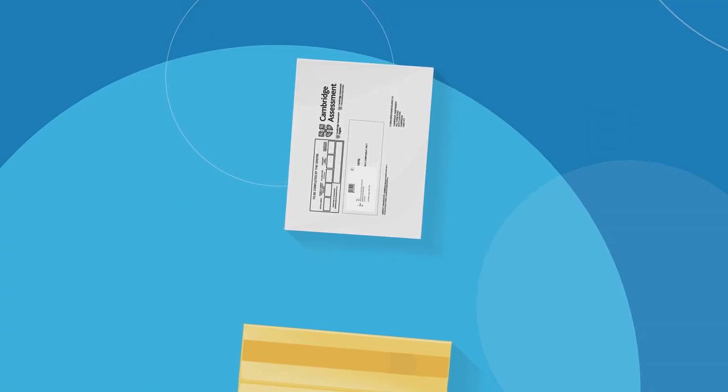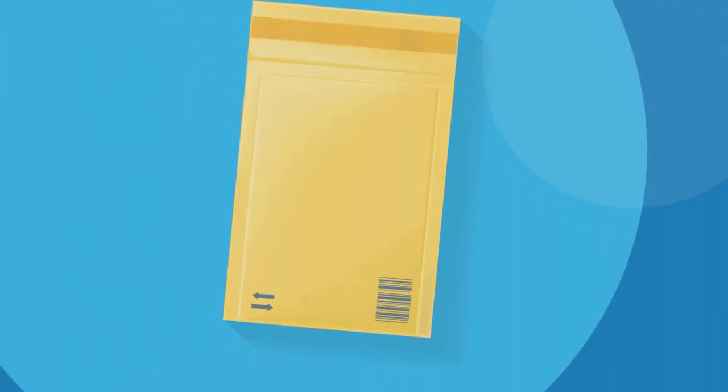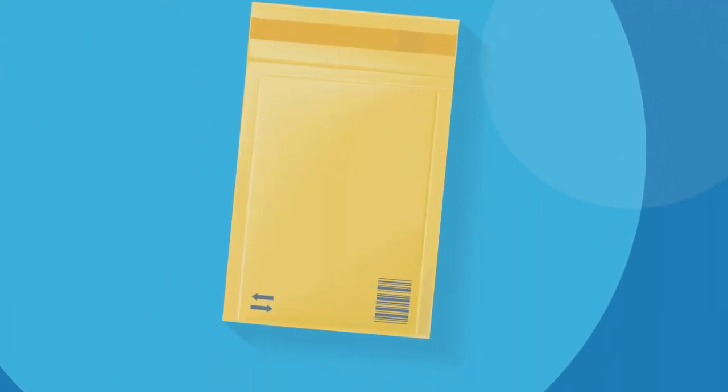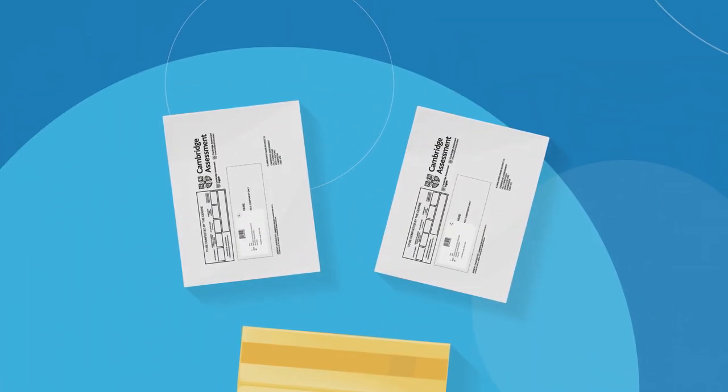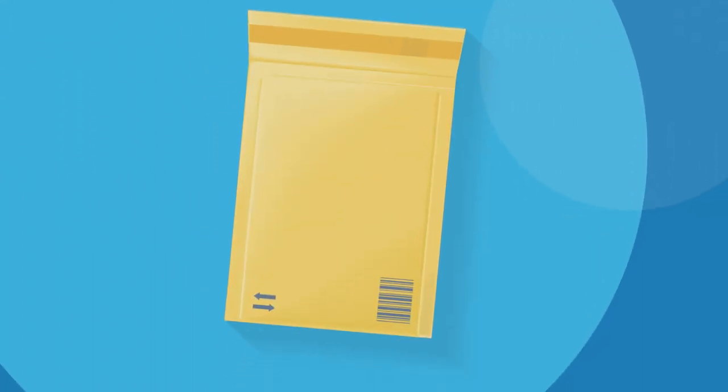Now, pack your script packet into an outer envelope and seal securely. You can pack more than one script packet into the outer envelope.